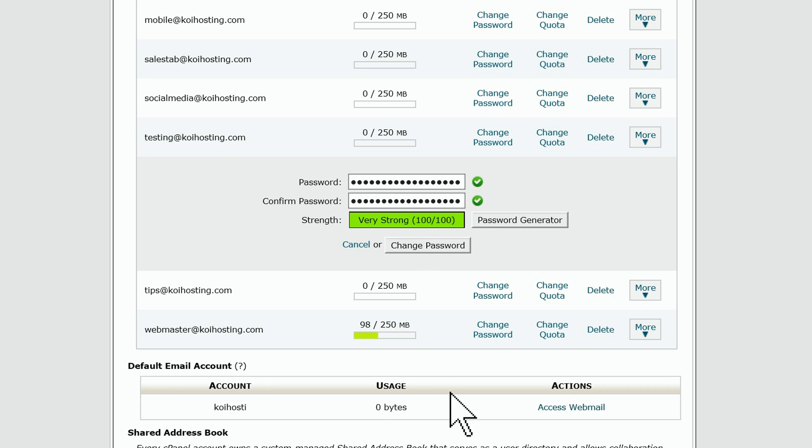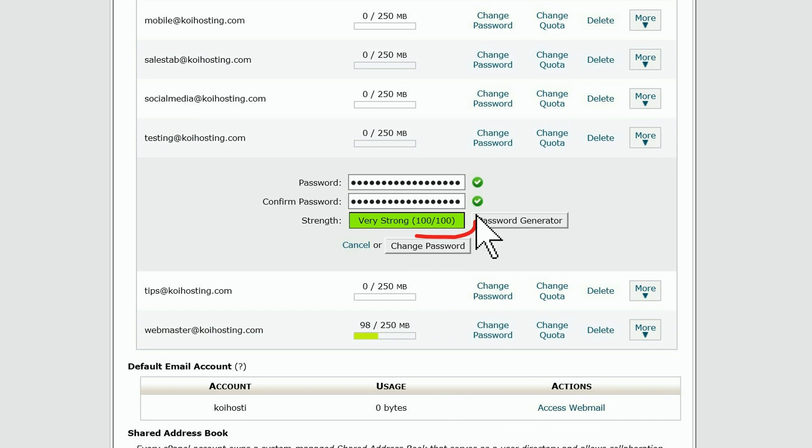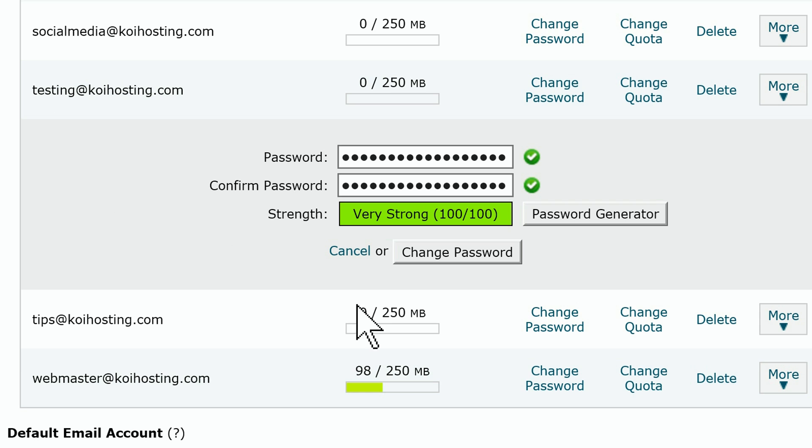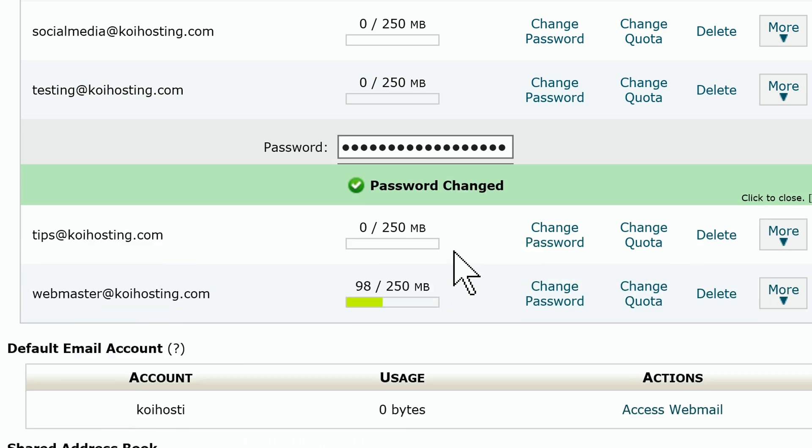It'll take you back to the other screen where you can see the strength of your password choice on a scale of 0 to 100. If all is well with your choice, click on the button that says change password and you're done.